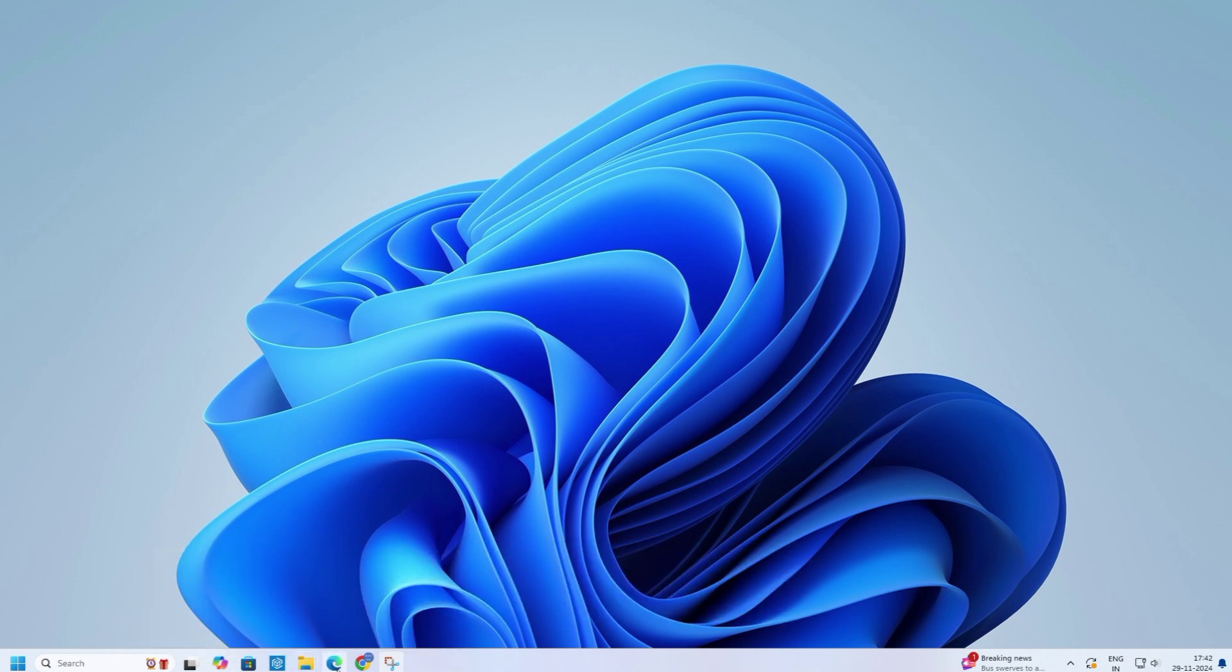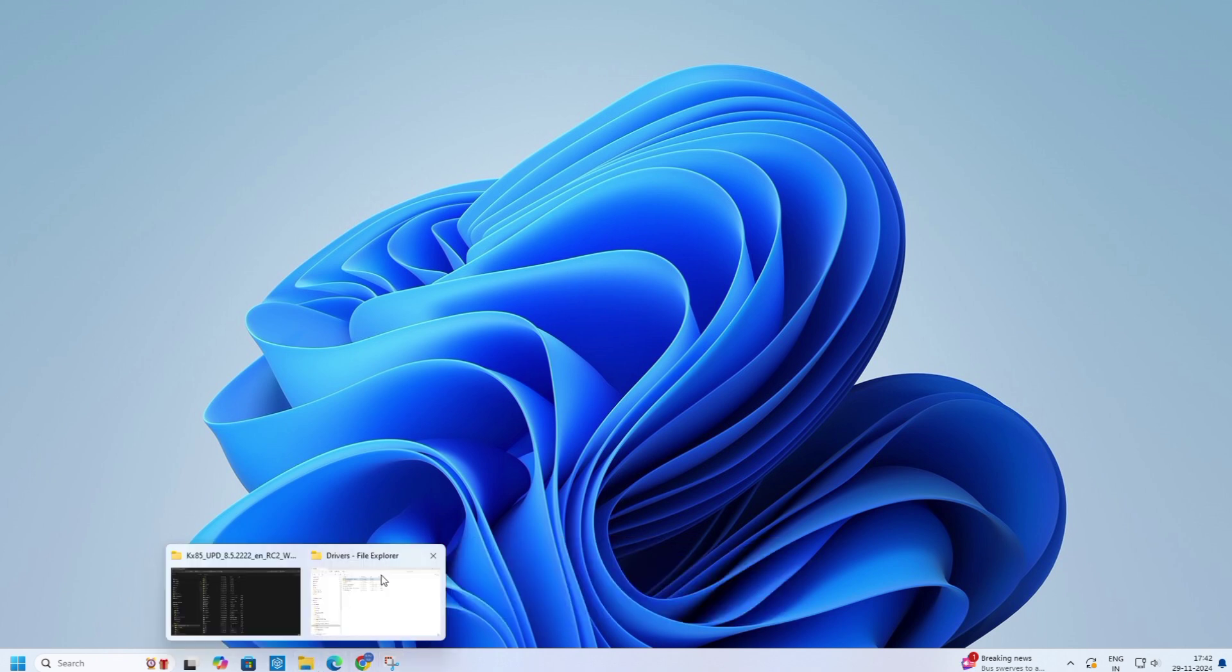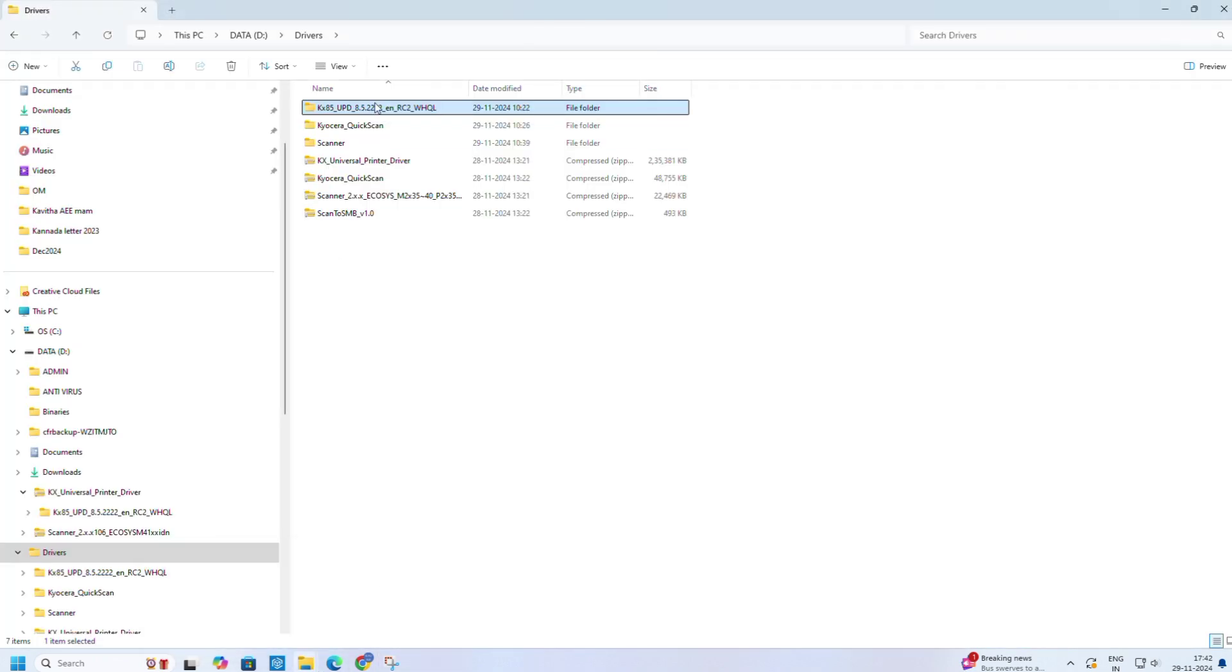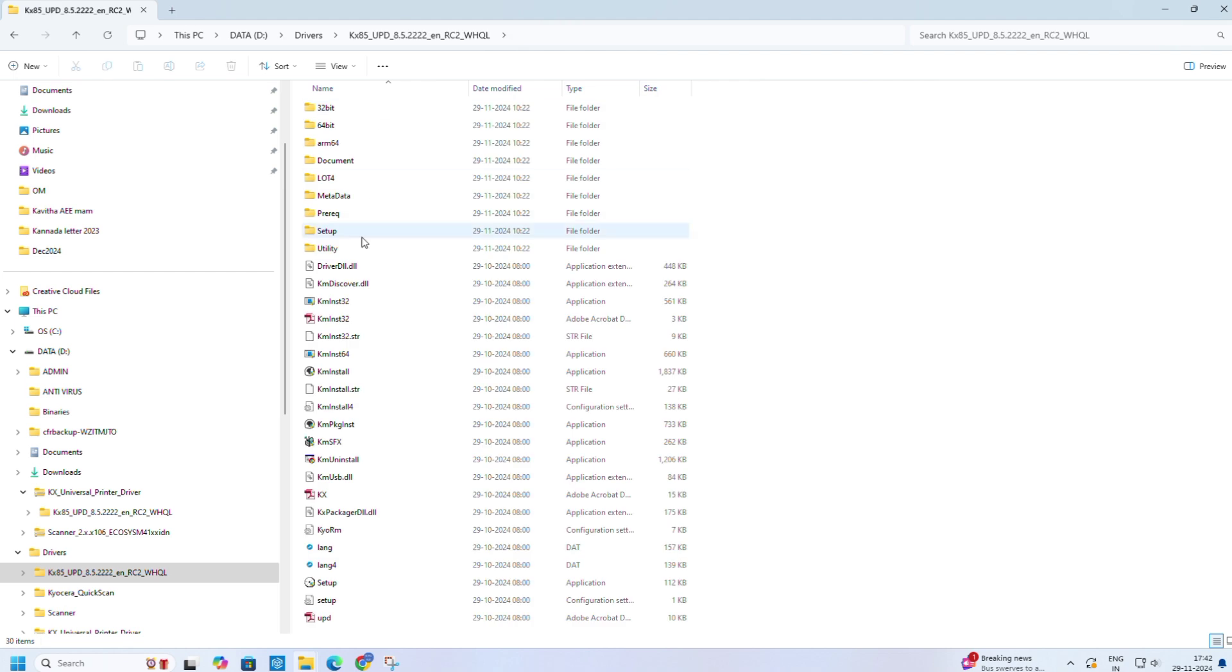Okay, I have already downloaded the drivers on my PC. Open the driver folder, click on setup.